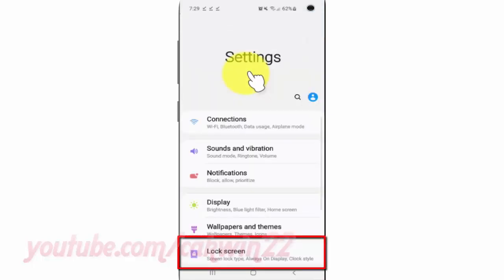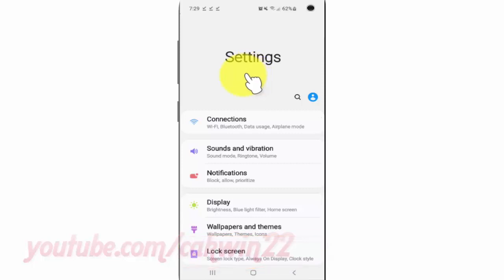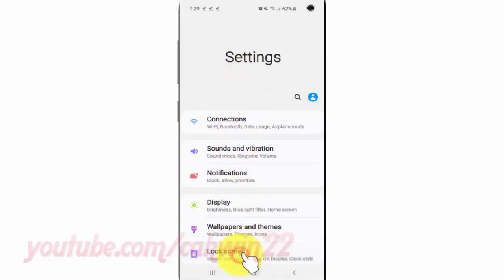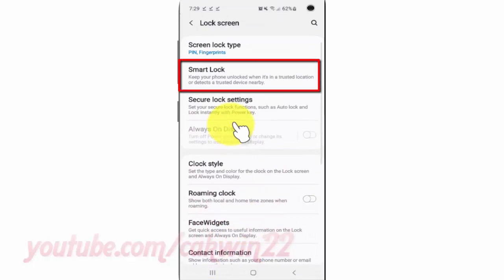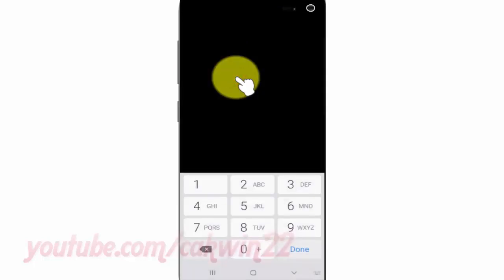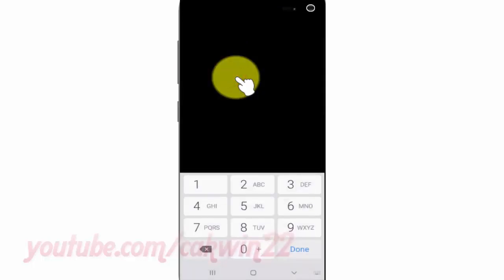Tap Lock Screen. Tap Smart Lock. Enter your pin or pattern, if asked.